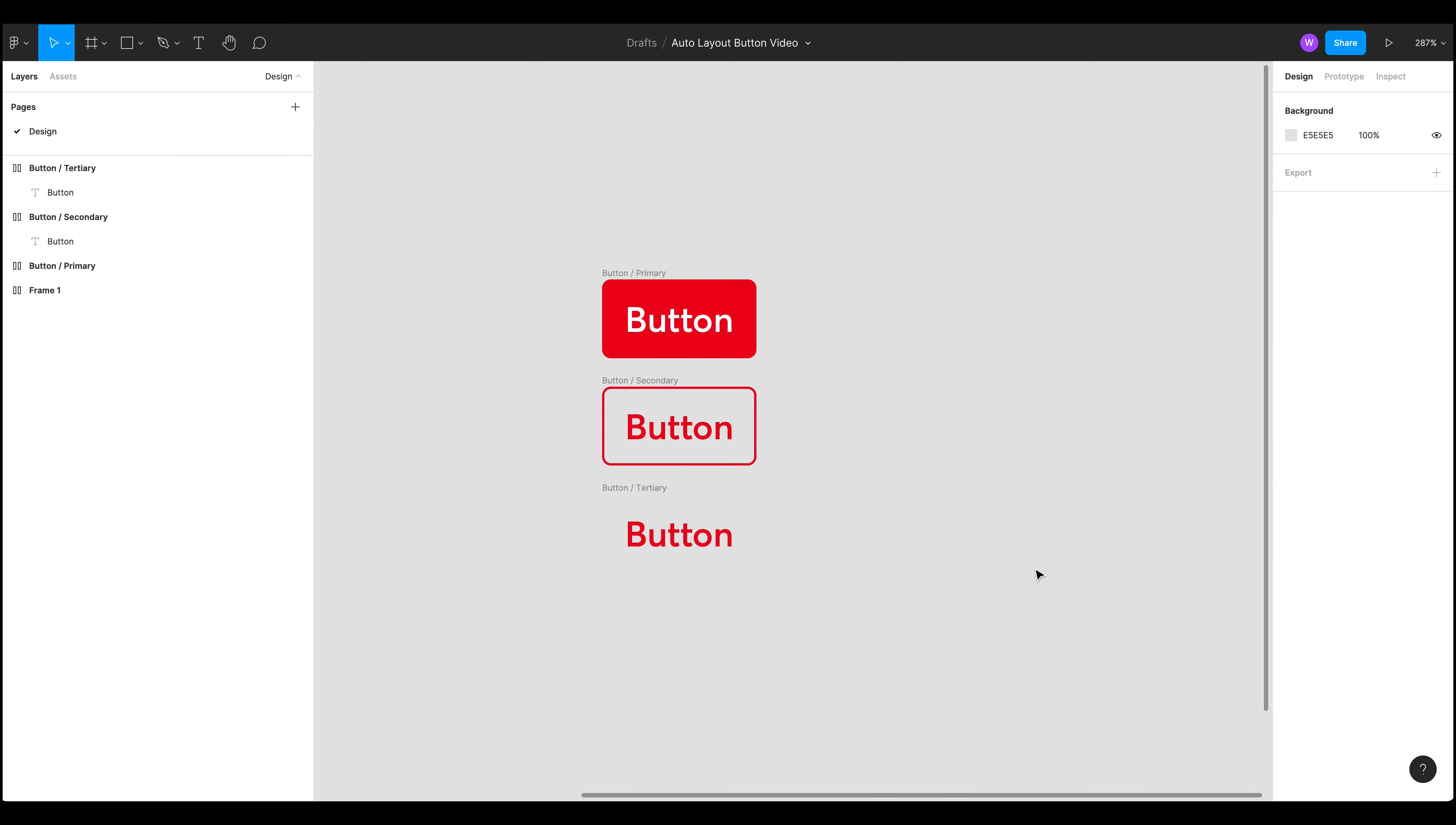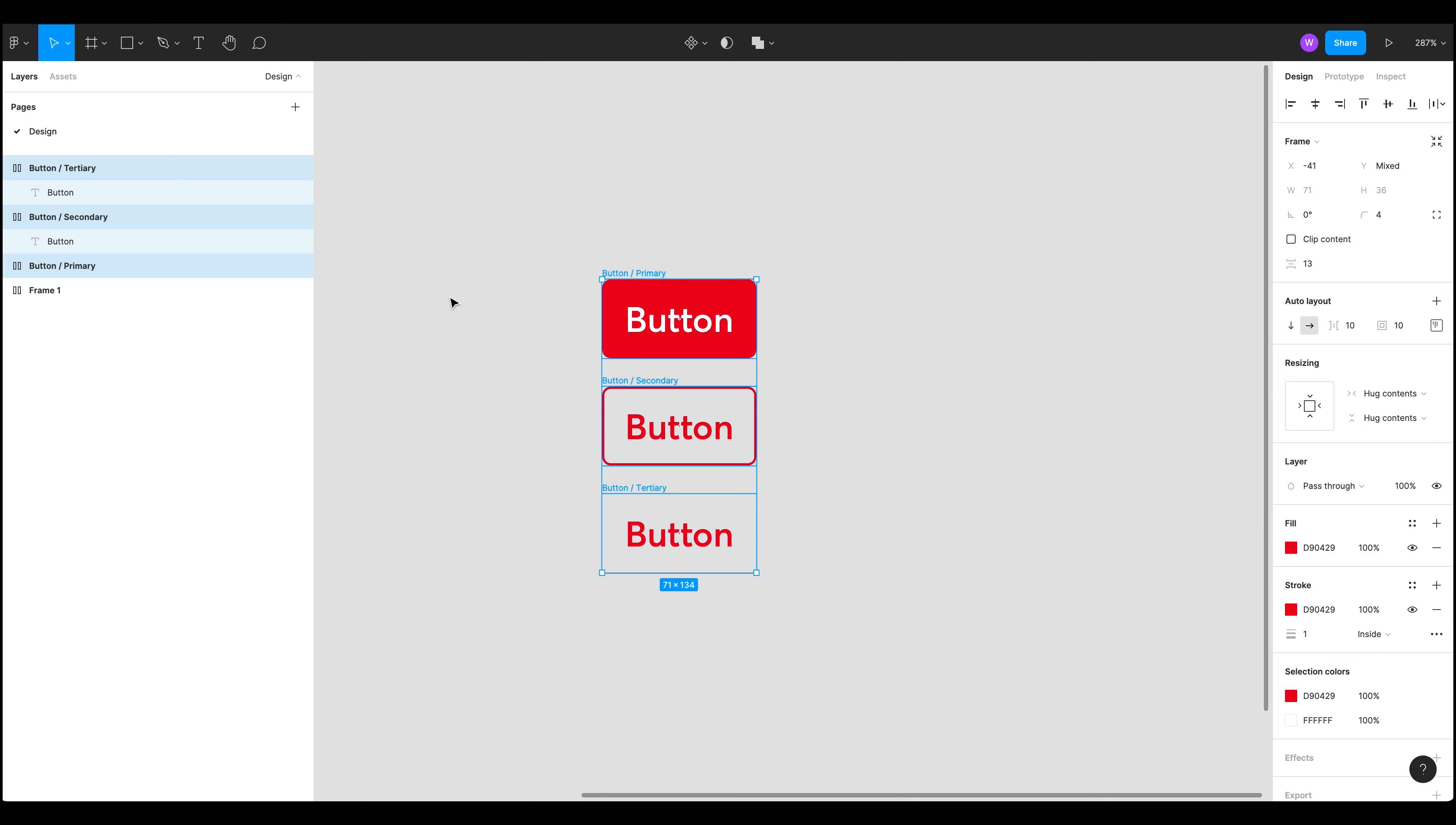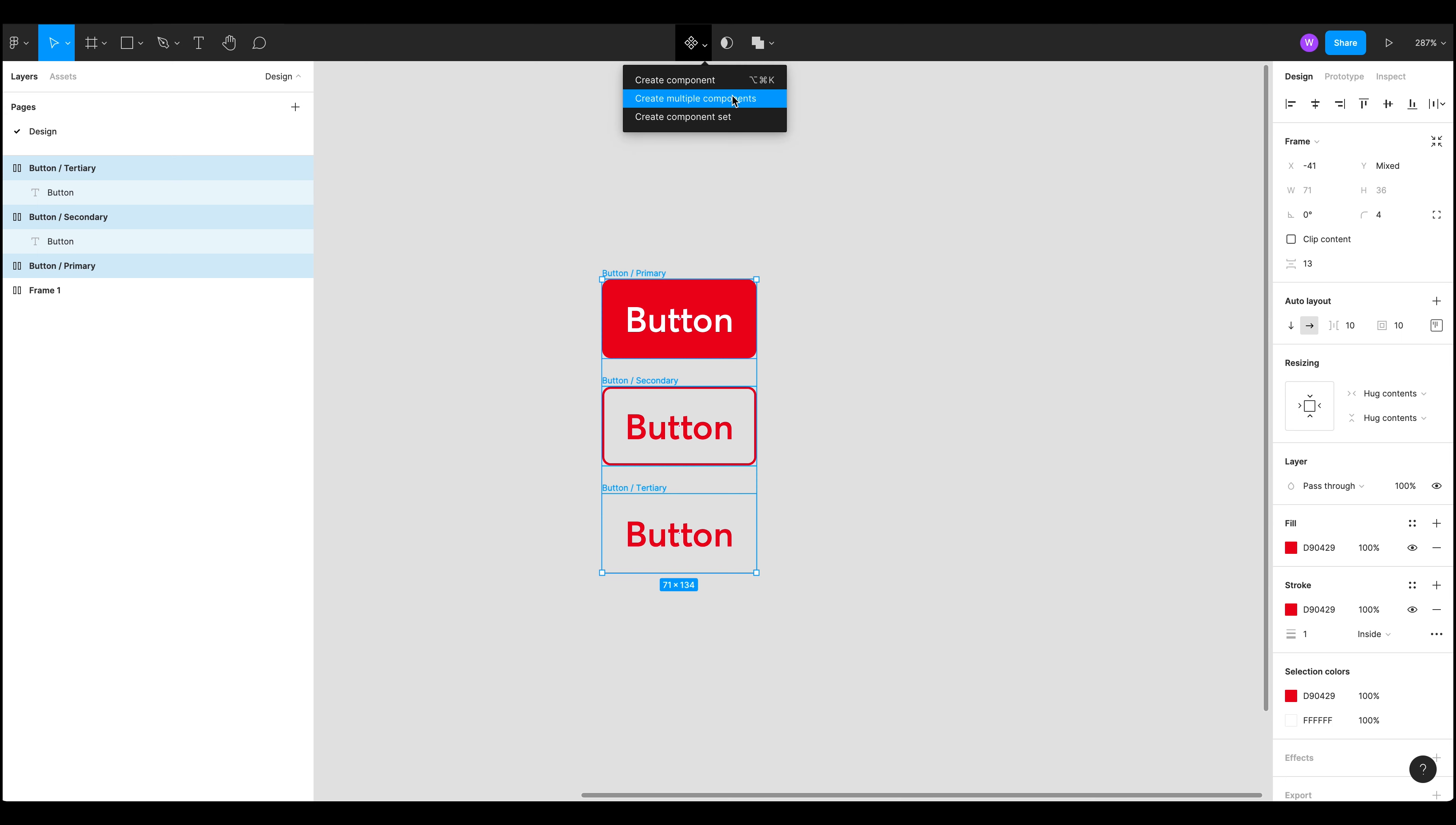So what can we do? We can create multiple components here. So if we go back up to our component thing we now have this little drop down because we've got multiple selected. Clicking that we can click create multiple components.